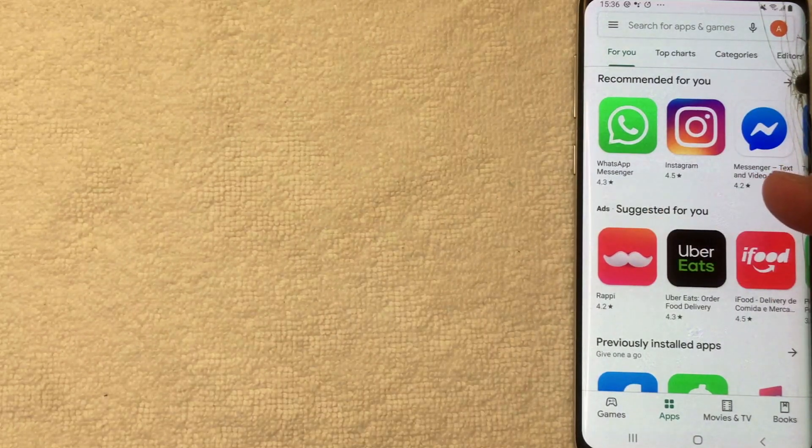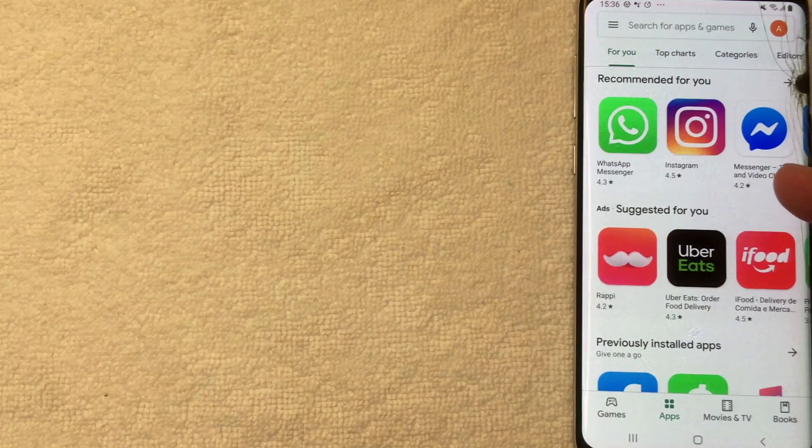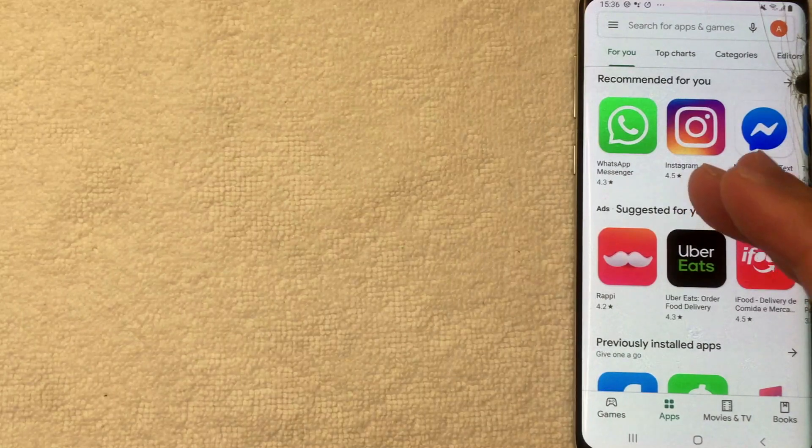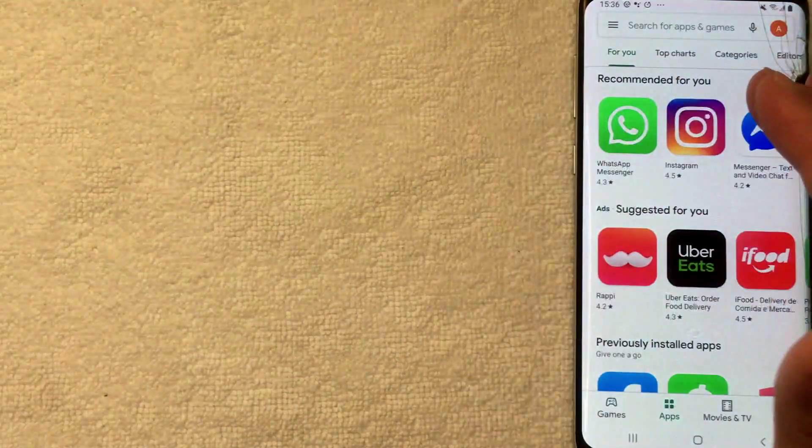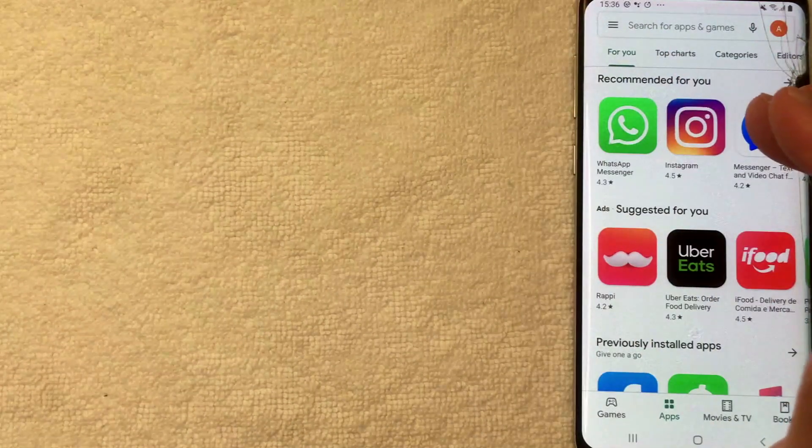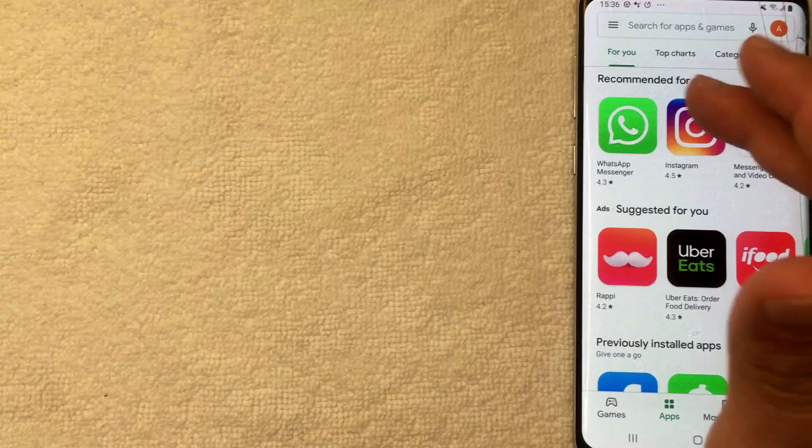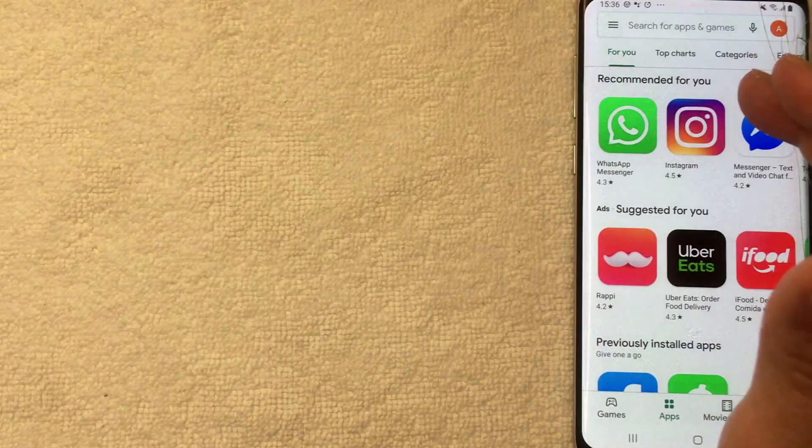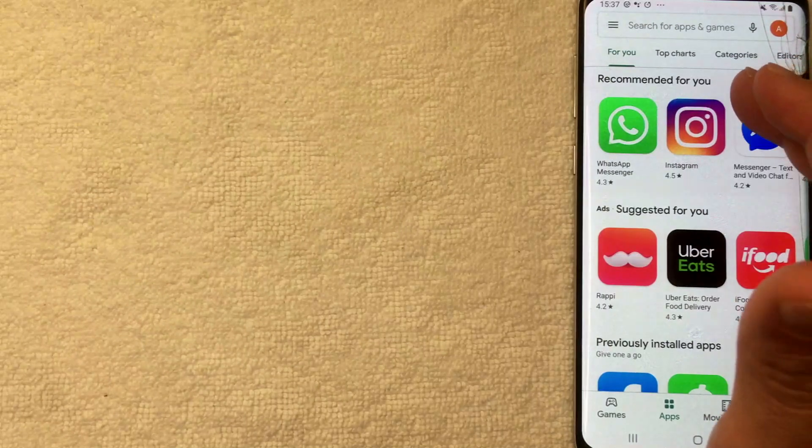So this is the home screen, and here on the home screen you're going to see the recommended apps from Google Play. But if you want to go ahead and add a credit card into your Google Play account, you want to go ahead and